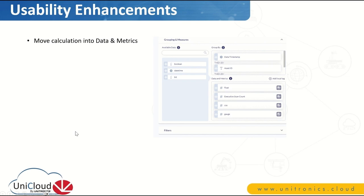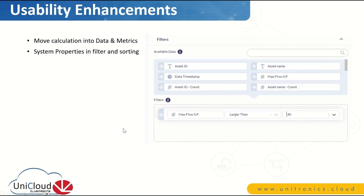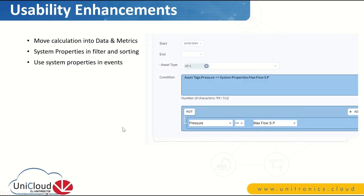Let's move to some new usability enhancements. The first is that we moved the calculation from the area of the filter and calculation into the data and metrics, so you can have the calculation icon inside the tags. It's more straightforward and more understandable than having it in two different places. The second enhancement is that we added the option to use system properties in the area of filters and sorting. The third is that we also added system properties in events and automatic notifications. System properties was introduced in a previous version — it's a KPI functionality, which we will cover in a minute.